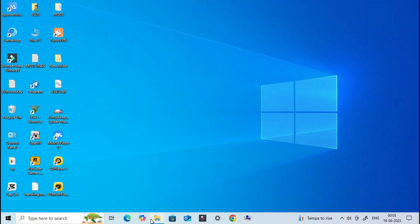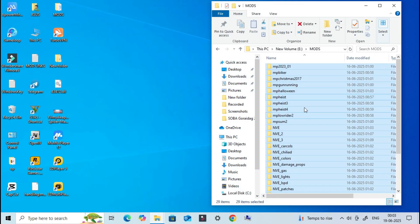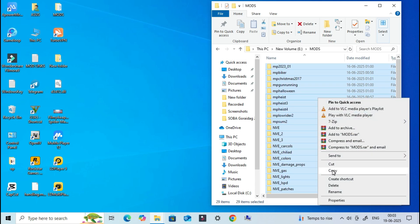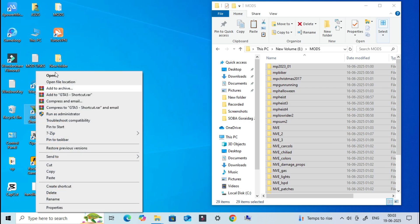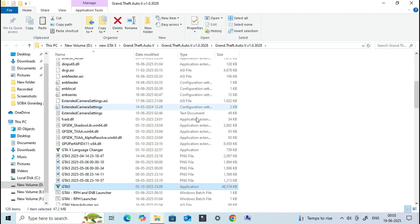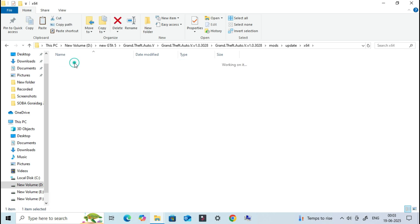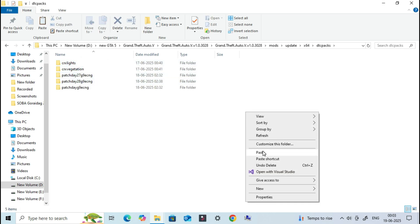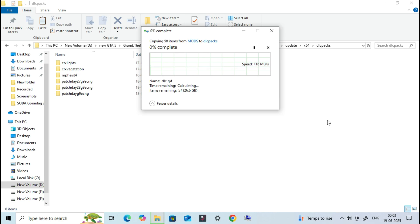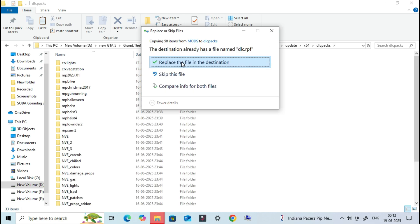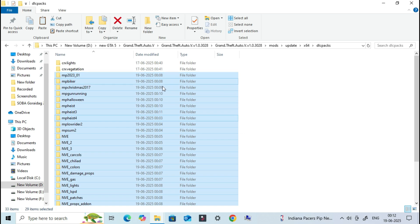Now let's go back to the backup folder we created earlier — the one where we copied all the folders from inside the DLC packs folder. It's time to move those files back. Select all the folders, then go to your GTA 5 game location and open the following path: Mods, Update, x64, DLC packs. Now paste all the copied folders here. If your system asks to replace or skip any files, simply click Skip these files to avoid overwriting anything important.